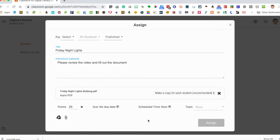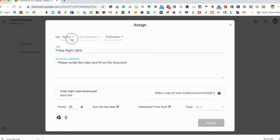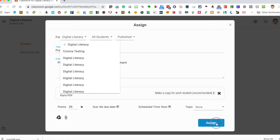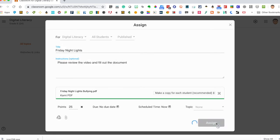Please review the video and fill out the document. Then we've got this, we've got our information. I don't have a topic and what am I missing to all students? This is for digital literacy and we are ready to go to assign it.